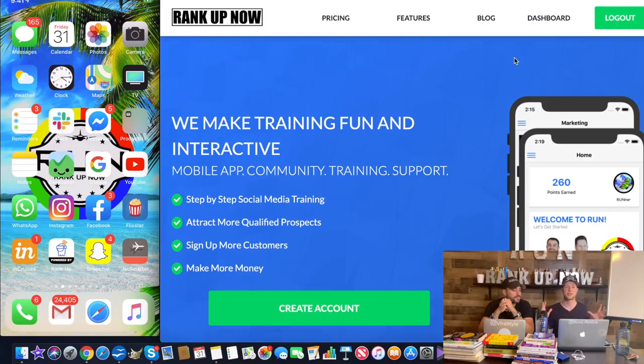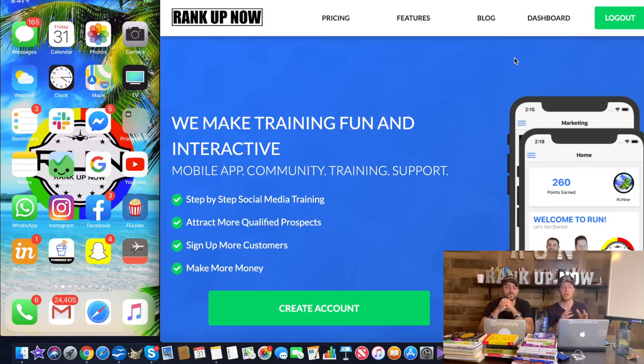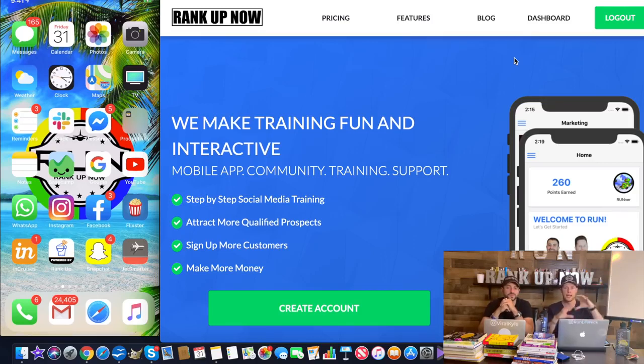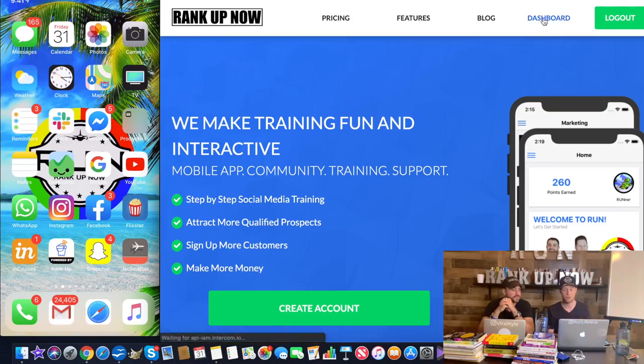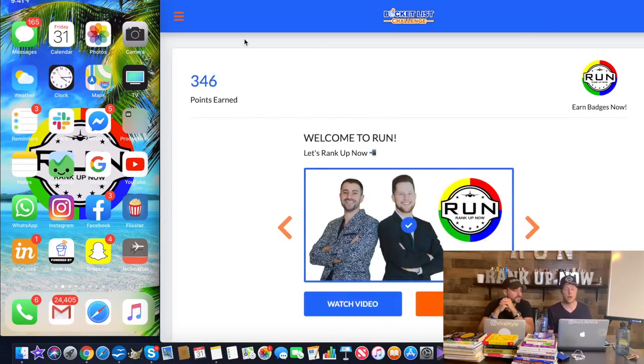You're going to get access to everything that we're going to show you in this video. All you have to do is enter in your name, your email, and your password and go through the entire signup process that gets you 14 days for free. Then thereafter, you can decide if you want to continue on the paid version, whether it be monthly or annual. But if you go to rankupnow.com, our whole entire system is designed for the whole network marketing industry to help you grow any business that you want.